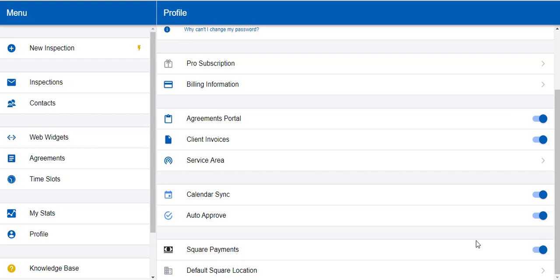You'll notice too that we have an auto-approve option. This automatically approves every inspection as it comes in. This is great for busy inspection companies and multi-inspector firms who don't have time to review every inspection as it comes in, but it still gives you the option to reschedule the inspection and move the time and date as well.